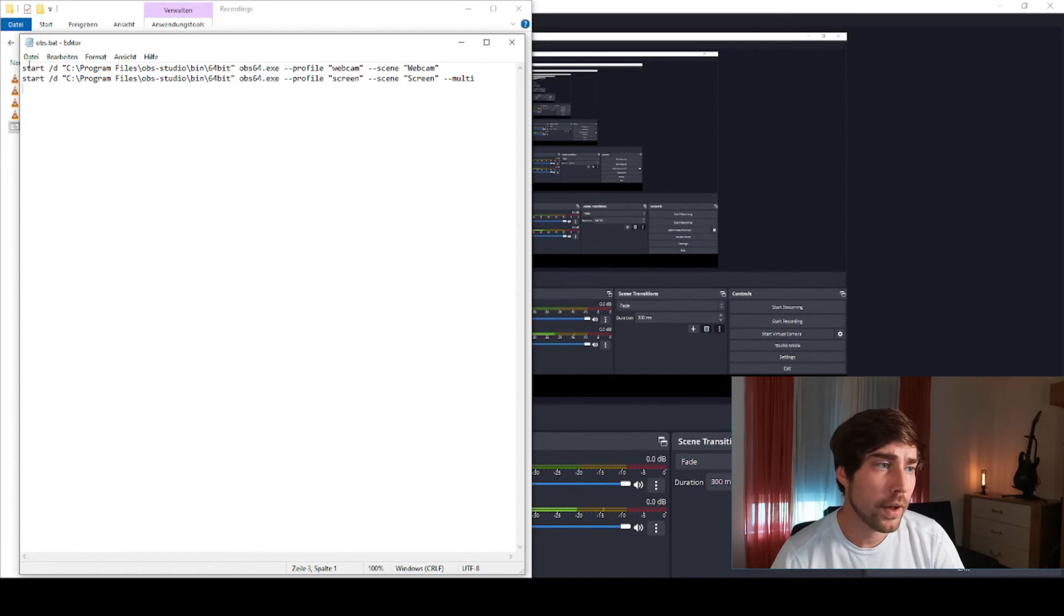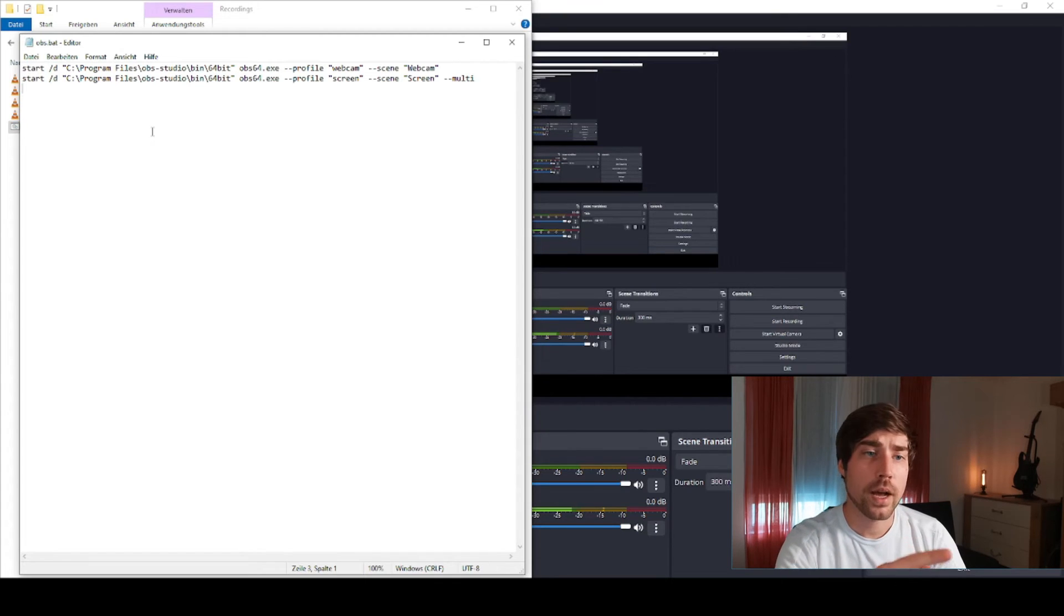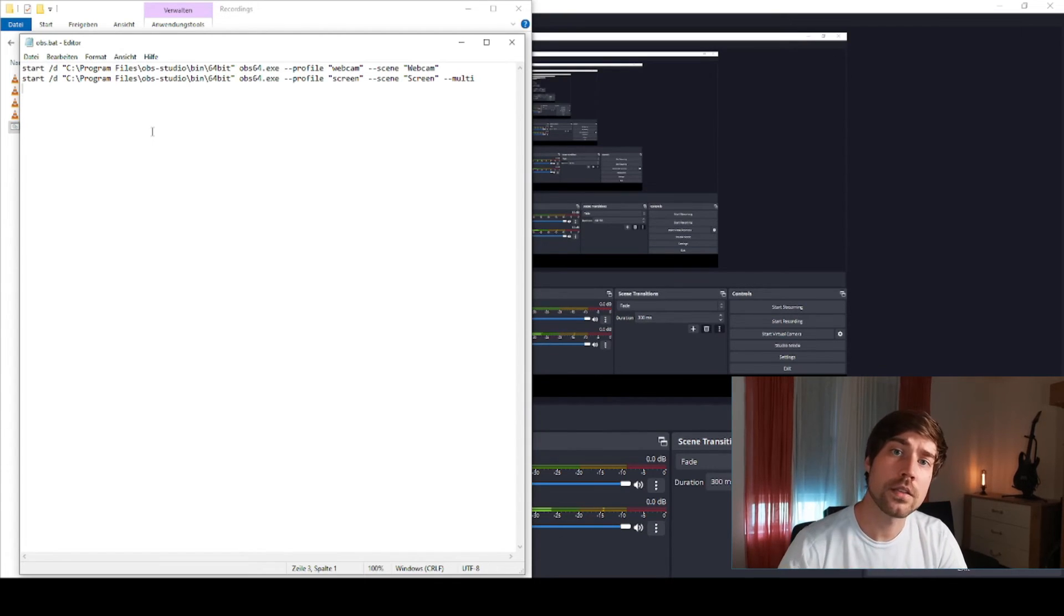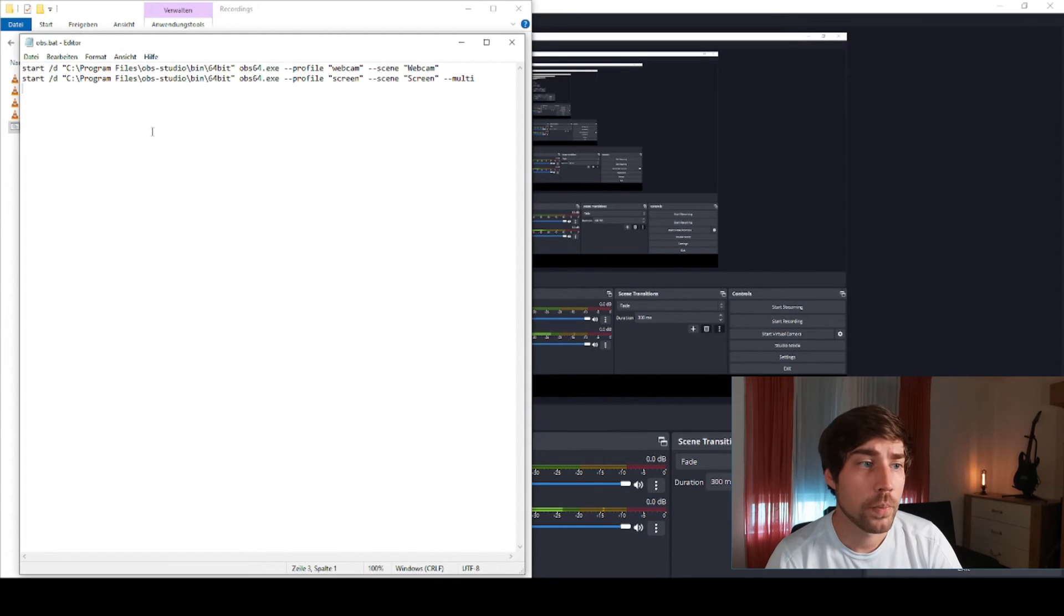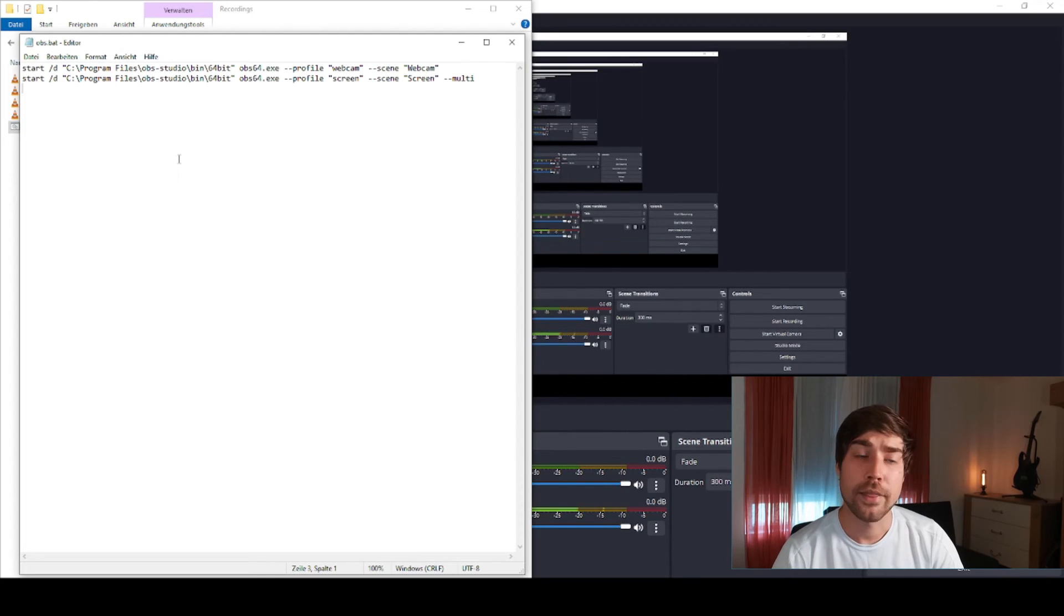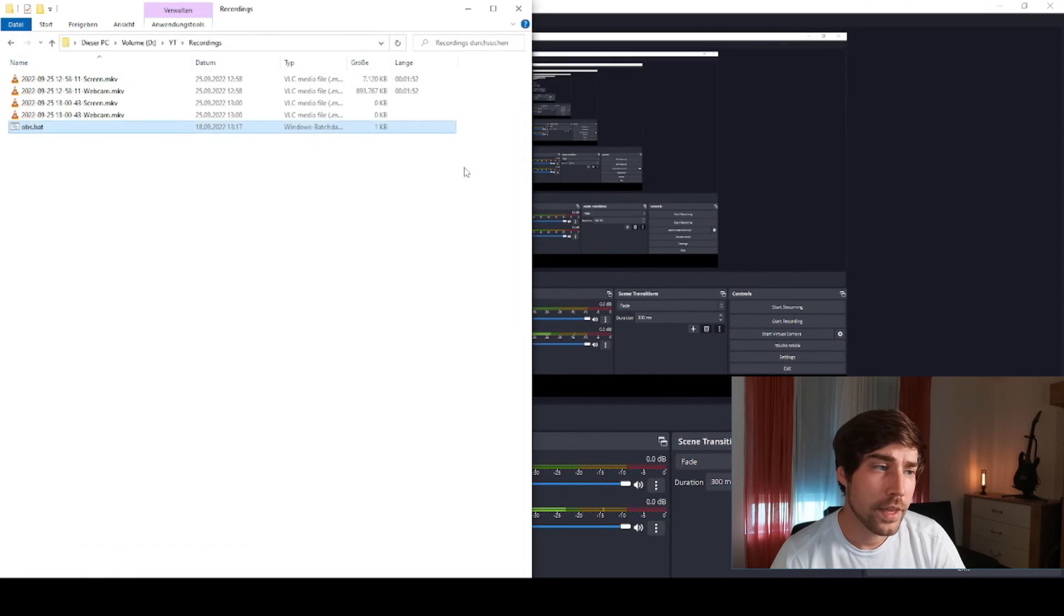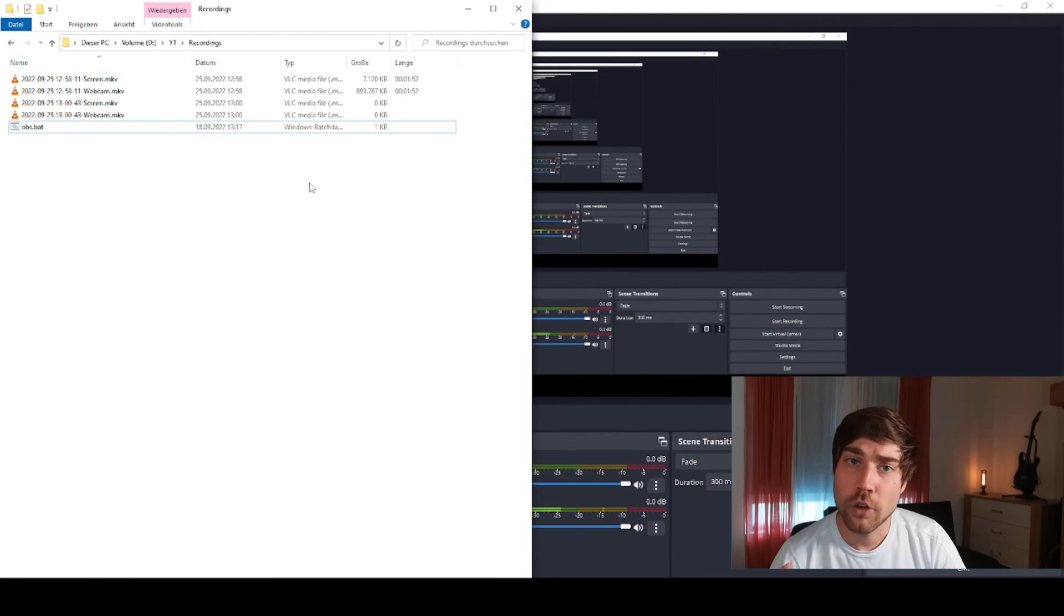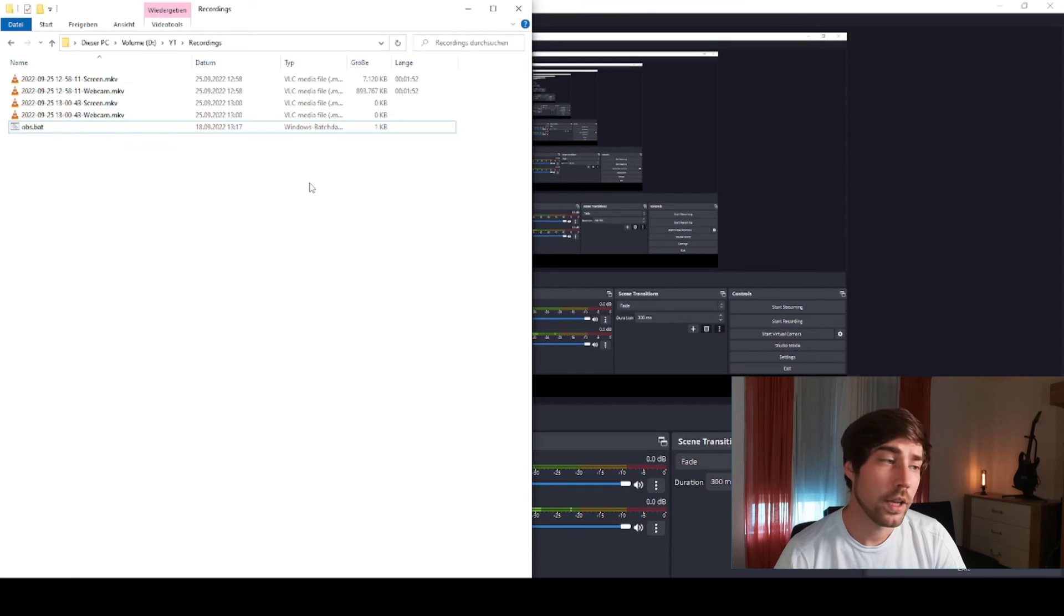So that's basically it. You can find also these commands in the description of the video below, so just paste them into a .bat file and then you're basically ready to go.